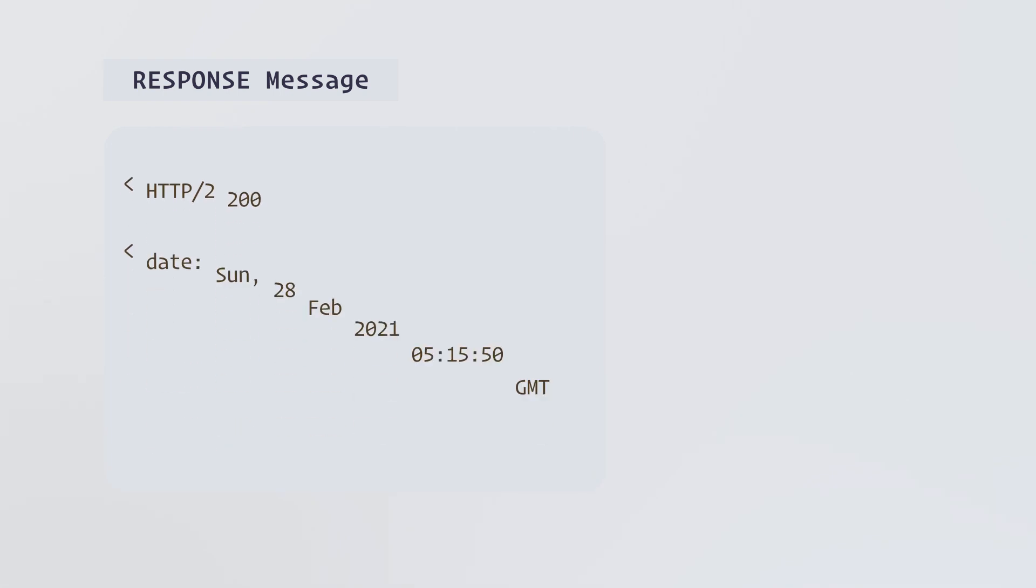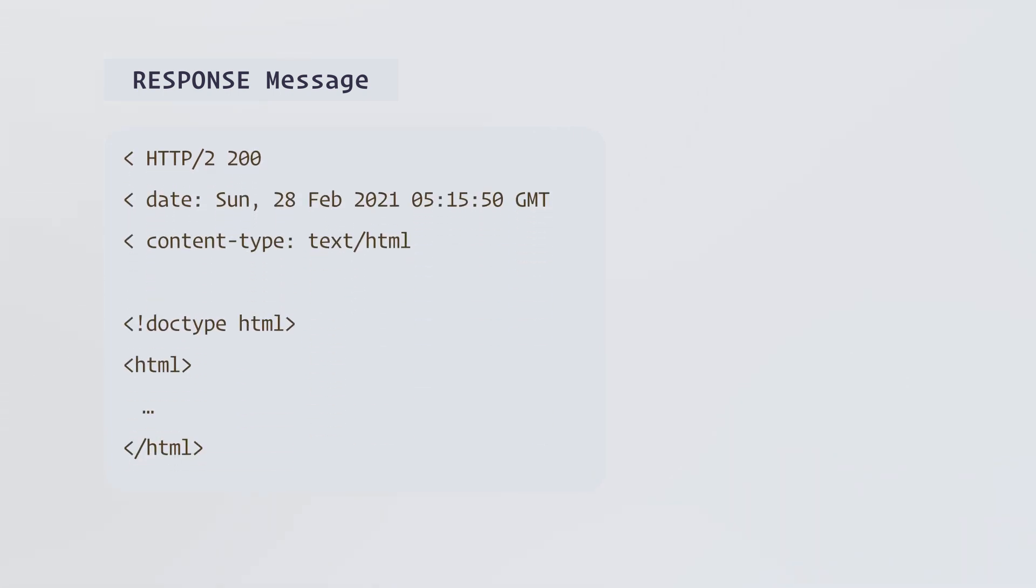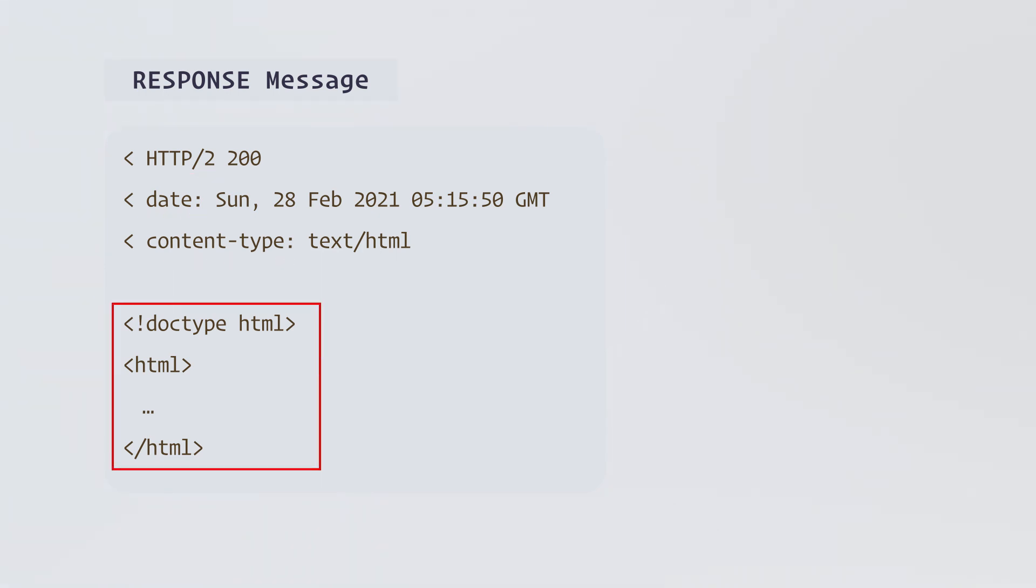We know servers send back a response message. This is a simplified example of the response message. The message contains HTTP status code (for example, 200 means successful), date, content type, and HTML data.